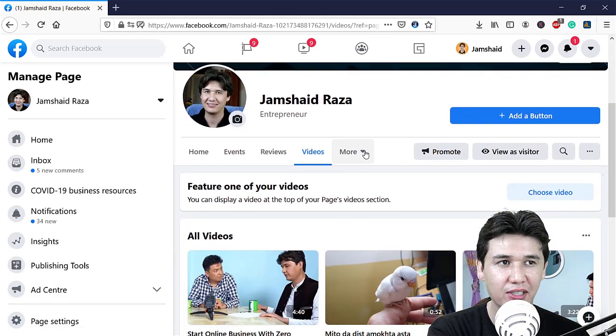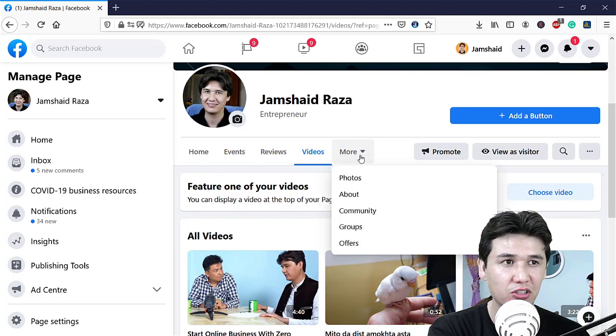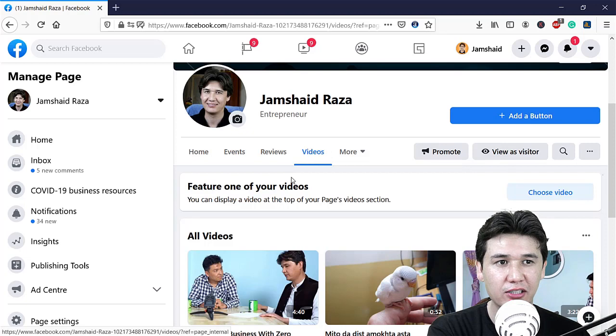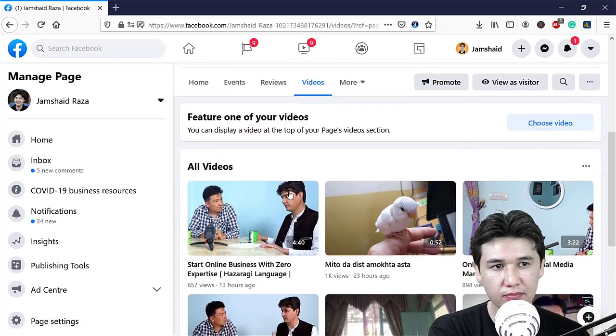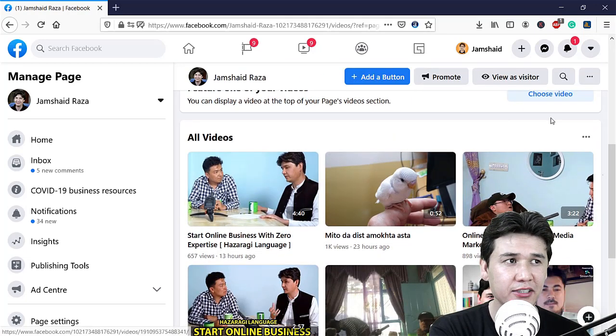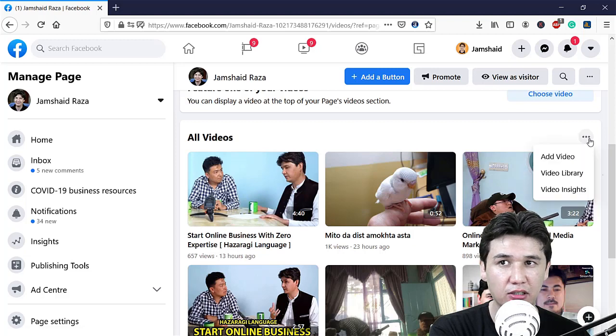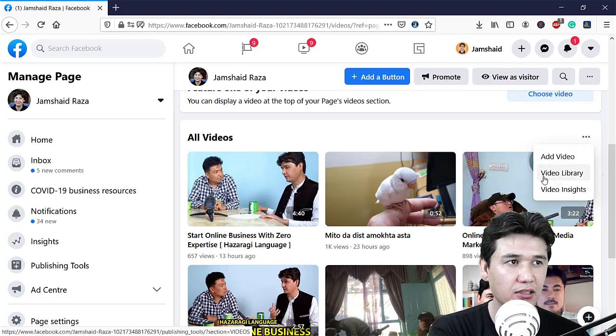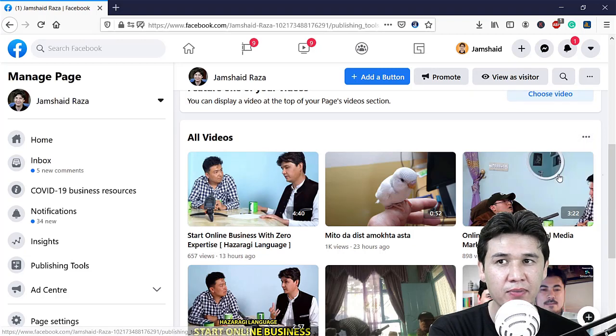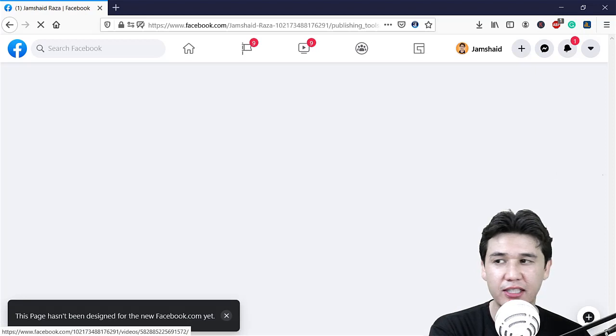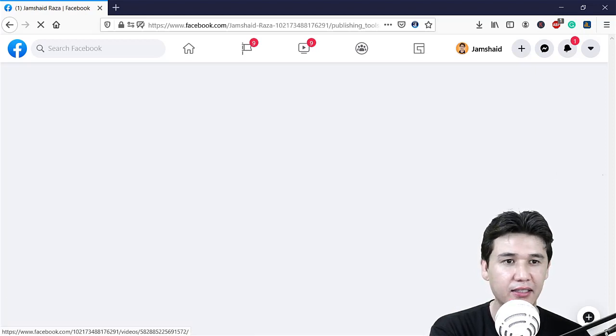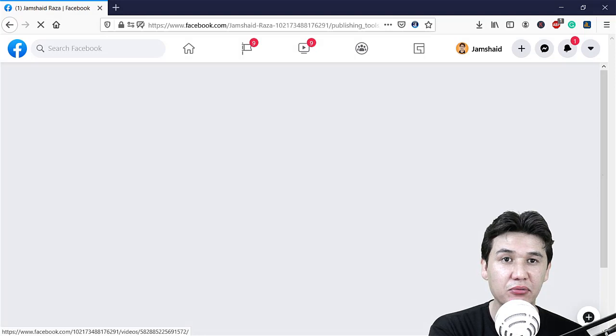You will find Videos and click on it. Again, there is no option for edit, but when you click on those three dots, you have Video Library. Click on Video Library and the library will open up, and then we are going to do further settings.